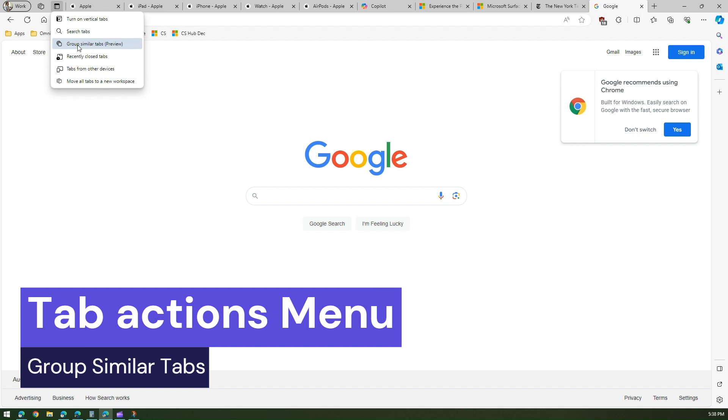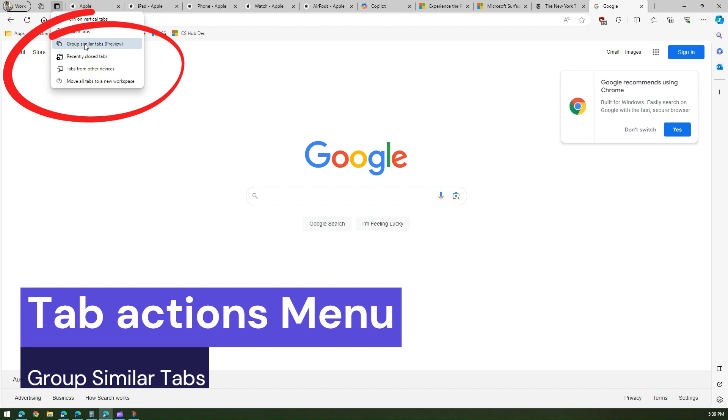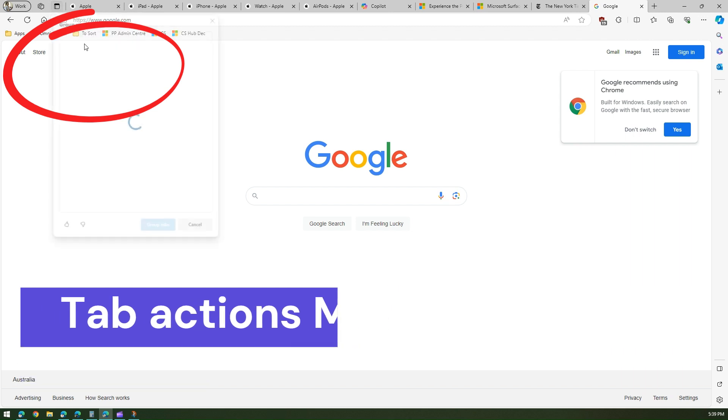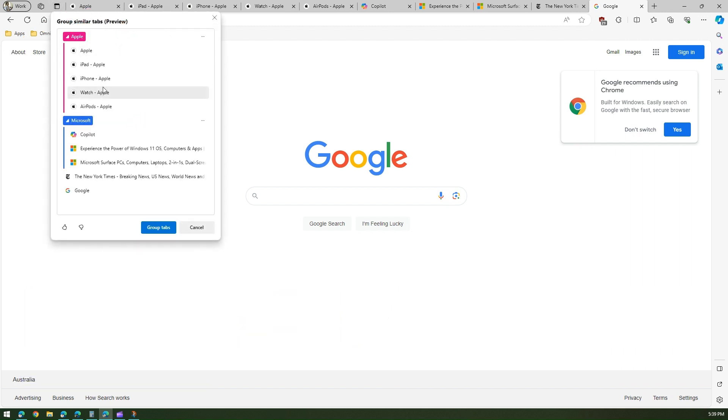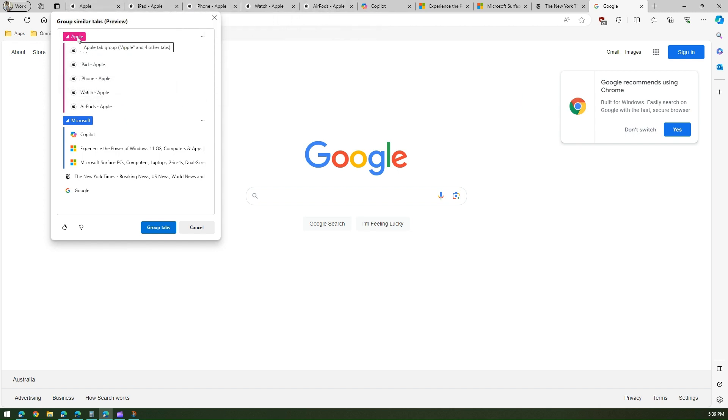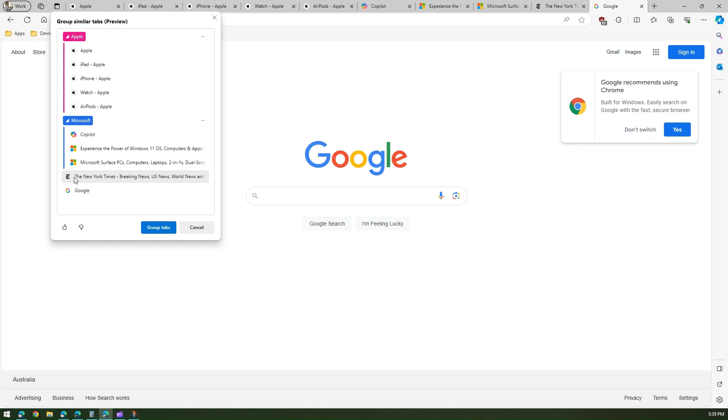If I click on group similar tabs, watch what happens. Artificial intelligence will automatically suggest that hey, these five windows, the first five windows, belong to Apple and I've suggested the name Apple. And the next three, it looks like Microsoft, and New York Times and Google are like separate. There's no classification for that.